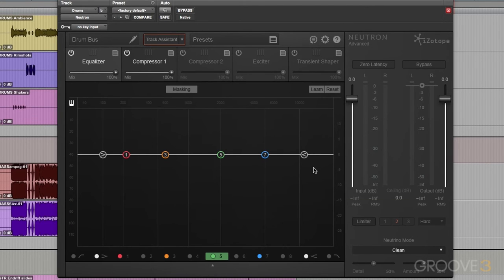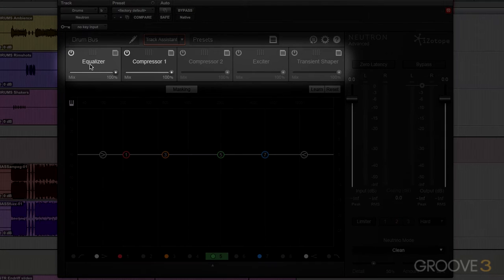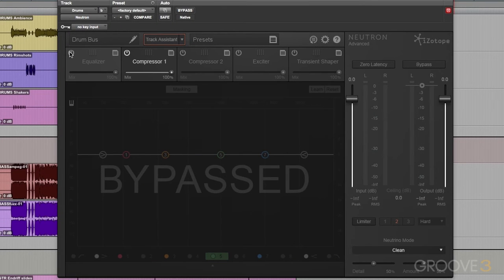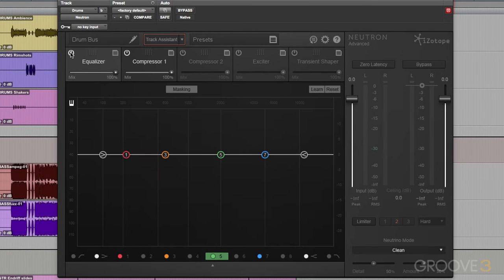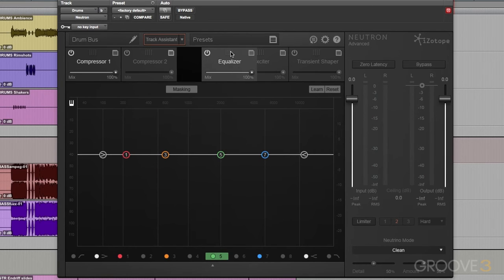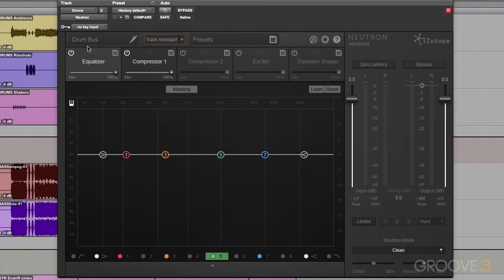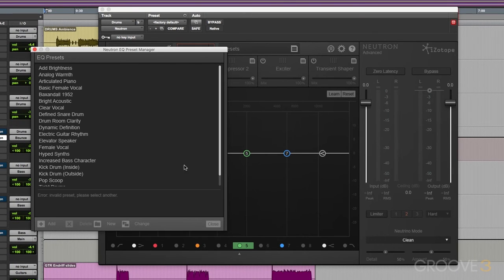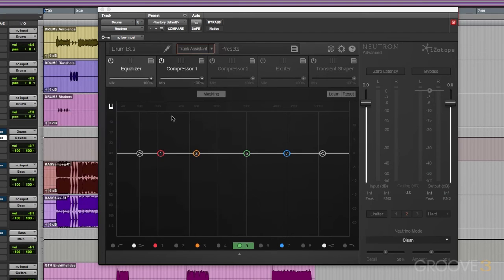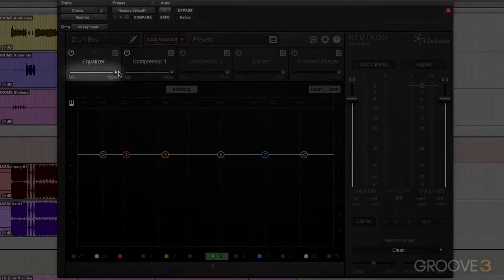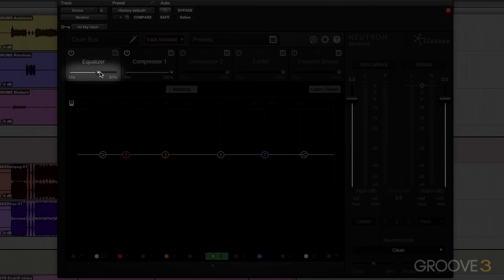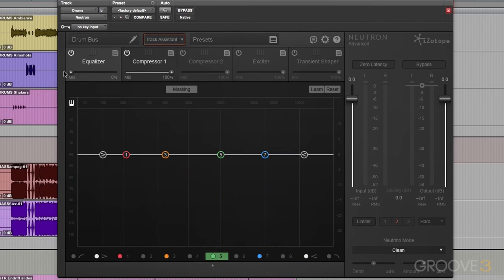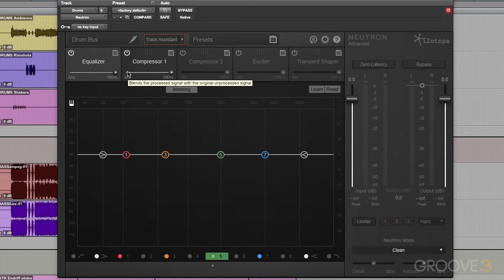Now, after that, we have our five modules at the top. And these can be activated or turned off, bypassed. They can be rearranged, so we can change the order, signal flow of those modules. There are also presets for each module. We can access those right here. And just like I mentioned earlier, each module has a mix parameter. So we can blend a completely dry signal all the way up to a completely wet signal.